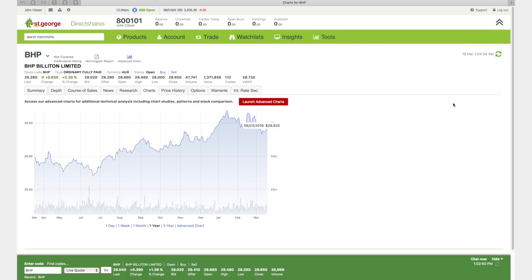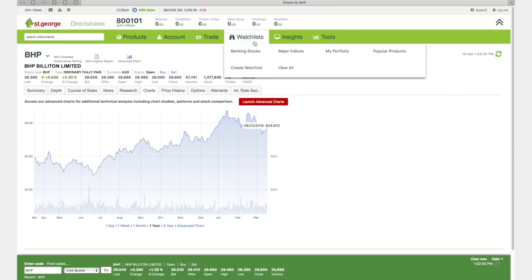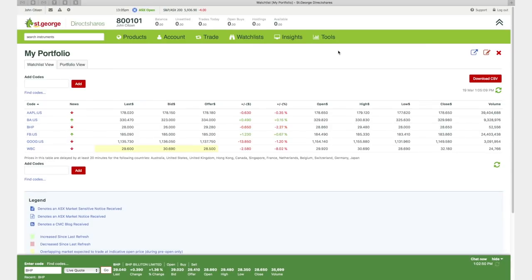With Direct Shares Standard, you can also create an unlimited number of watch lists of your favourite stocks under the next tab. A key feature is the ability to combine trading instruments on one watch list. For example, you can have all of your domestic and international stocks in one place.